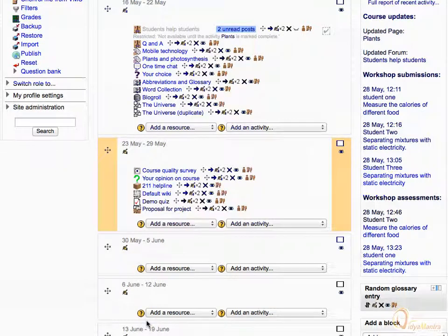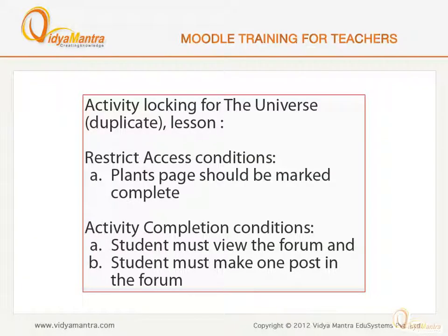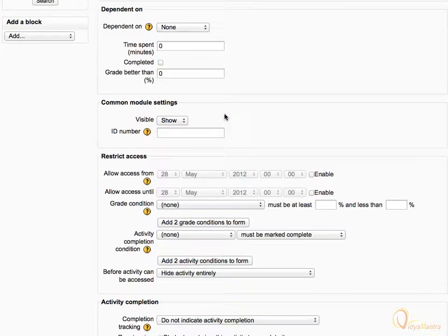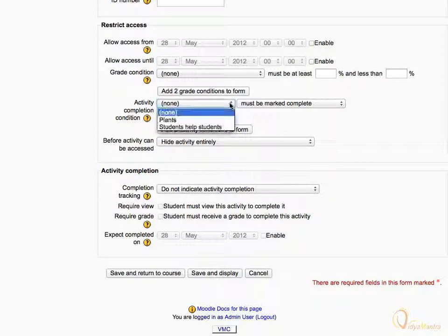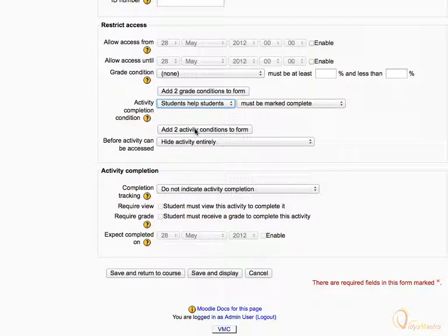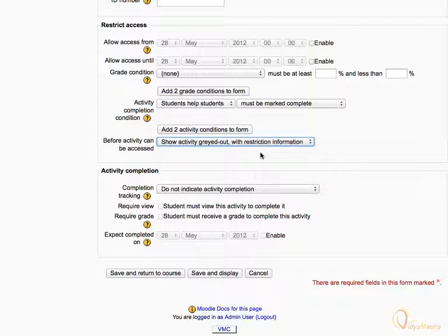Now we will enable completion tracking for the Universe Duplicate Lesson activity. Click the Edit icon beside the activity. On the update page for the lesson, scroll down to the bottom of the page, and change the activity completion condition status to Students Help Students must be marked complete. Then change the Before Activity can be accessed setting to Show activity grayed out with restriction information.